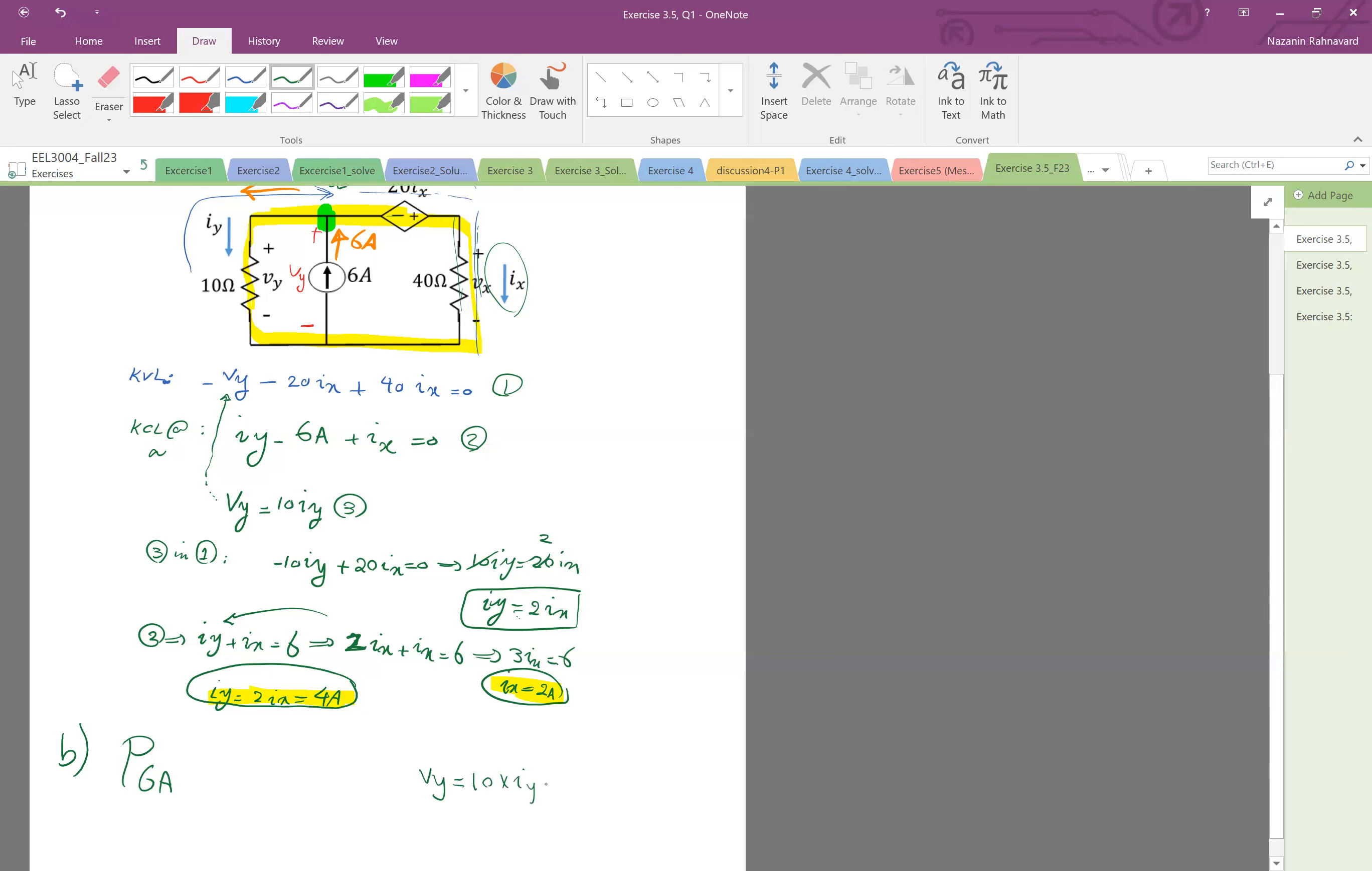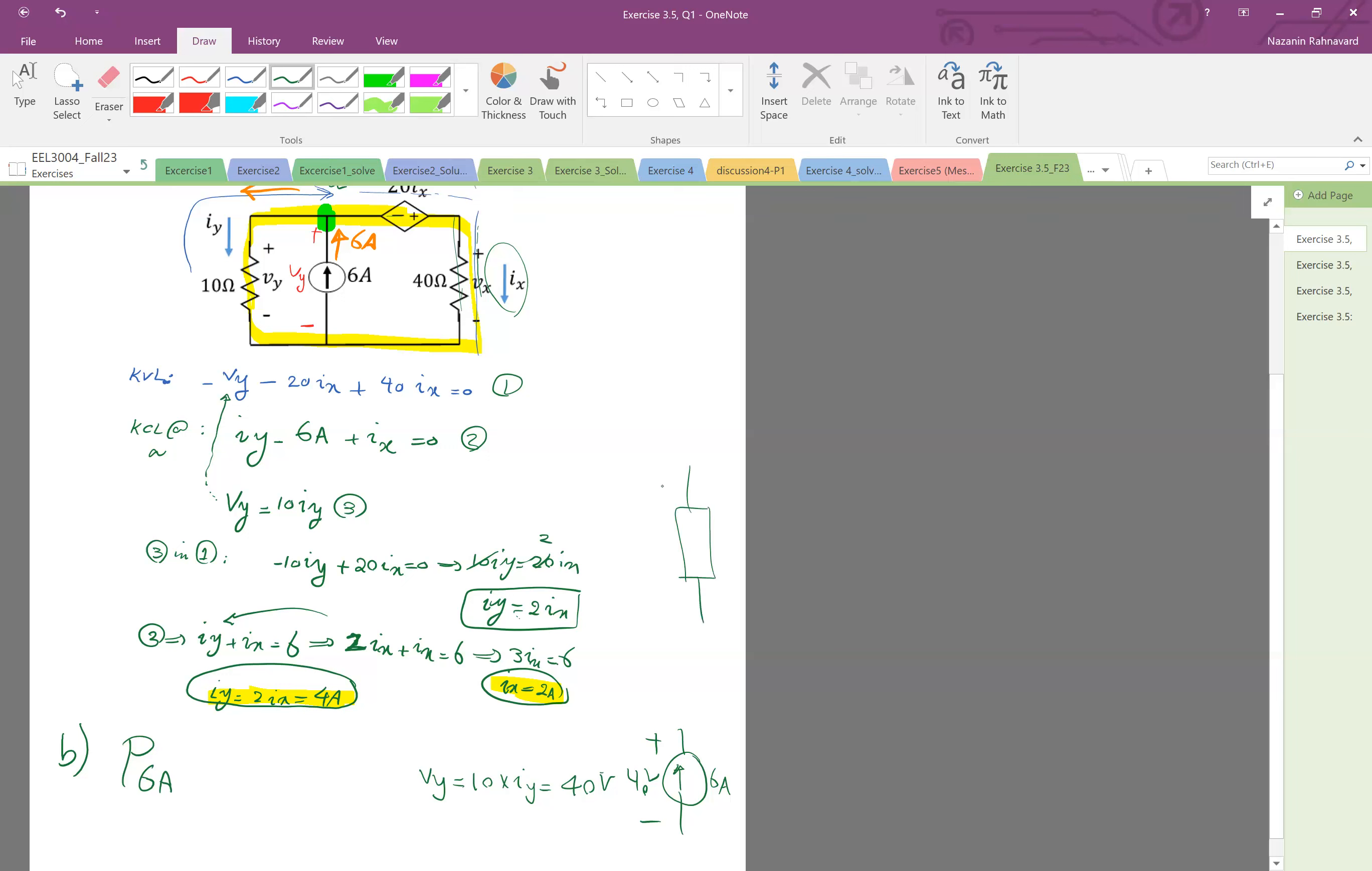Okay and vy was 10 times iy, so let's just start from here. That voltage vy is 10 times iy, which is 10 times 4, which is 40 volts. Okay so therefore if you look at the 6 amp, this is its voltage, this is vy, 40 volts. Now look at the polarity. So as you see, this is not a passive sign convention, because passive sign convention says if you have an element, and if this is plus and minus, the current should be coming from the plus to minus inside. Okay so if this is v, this is i, so this is passive sign convention.